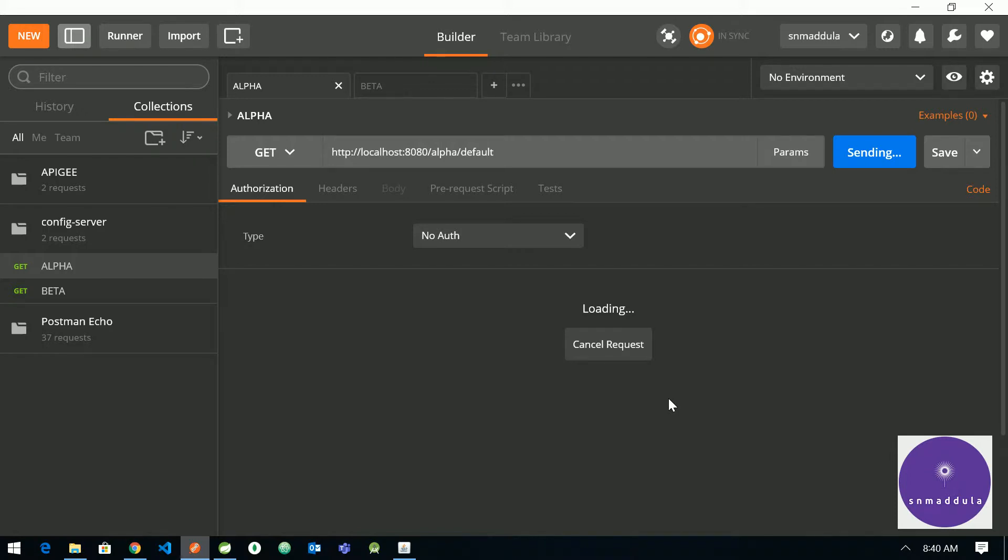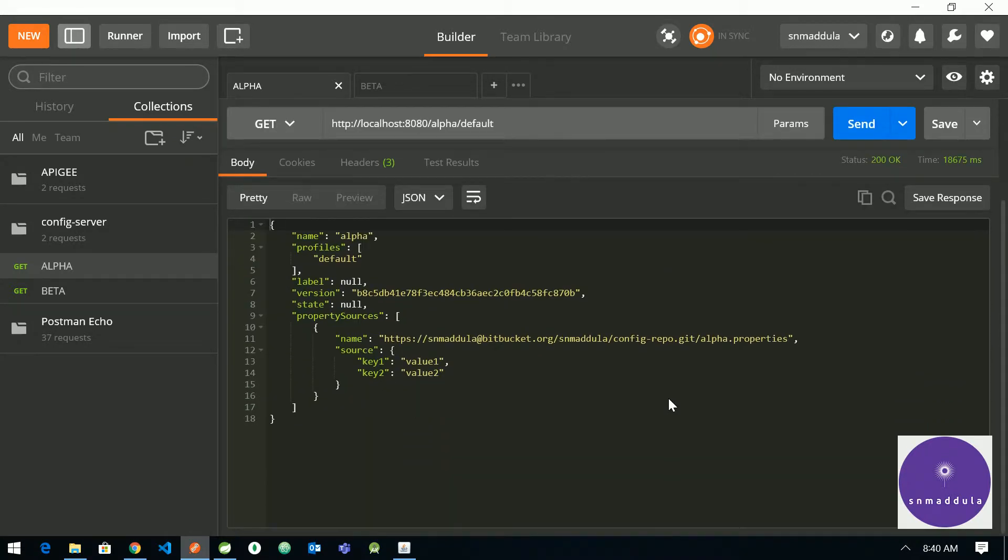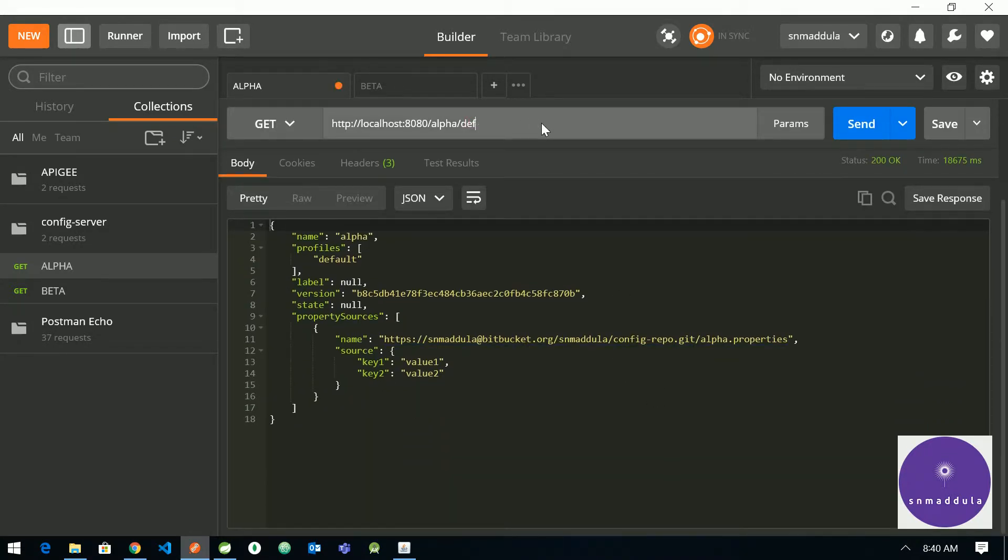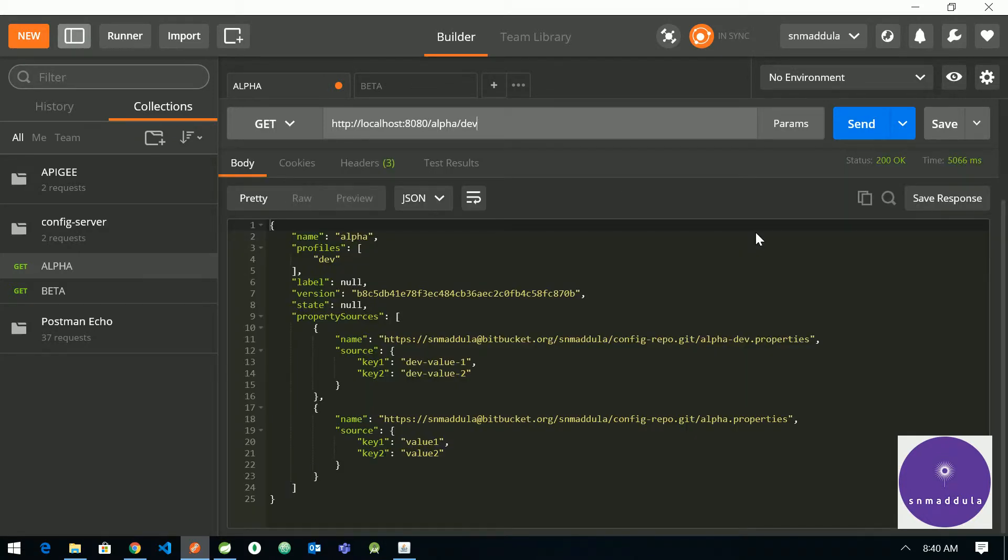In case if you want to avoid this latency, you can clone the repository while booting up the config server. So now it has fetched the properties from the Bitbucket. You can switch this to dev profile and see. Yep, now let us head back to STS.